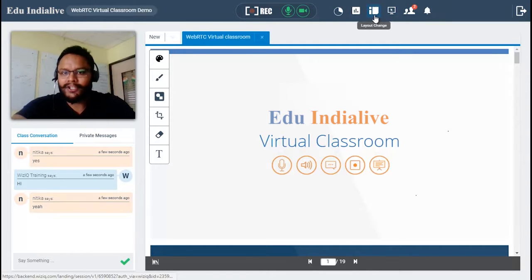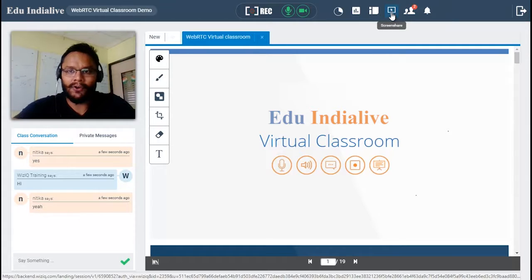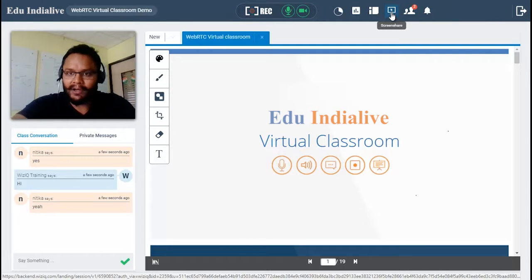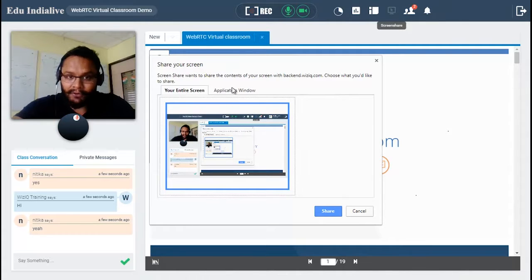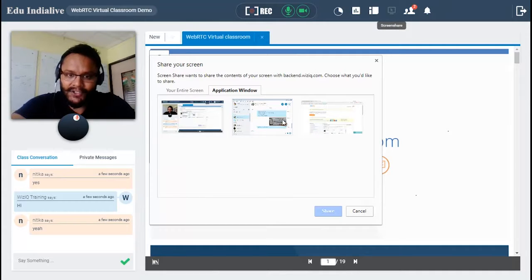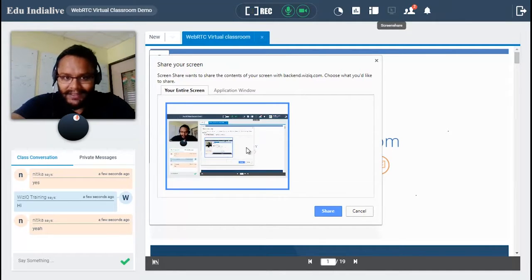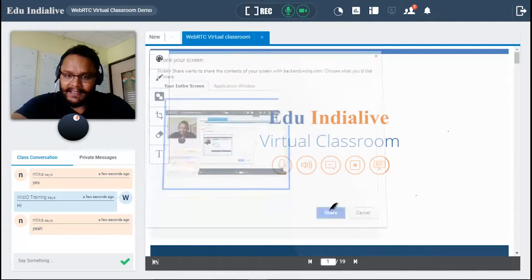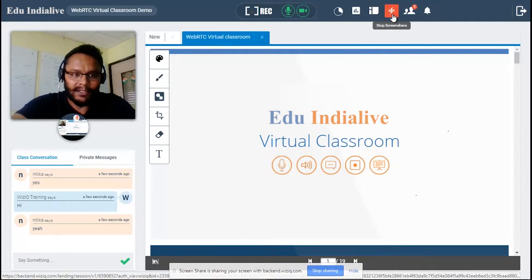Next to the layout button we have the screen share option, which allows you to share your screen with your students. Once the screen is shared you can minimize the virtual classroom and go to any screen, software, or third-party website. To share, click the screen share button and choose whether to share the entire screen or a specific open application such as Skype or another browser. After selecting, click the share button. The screen share button will turn into a red flash button while active.